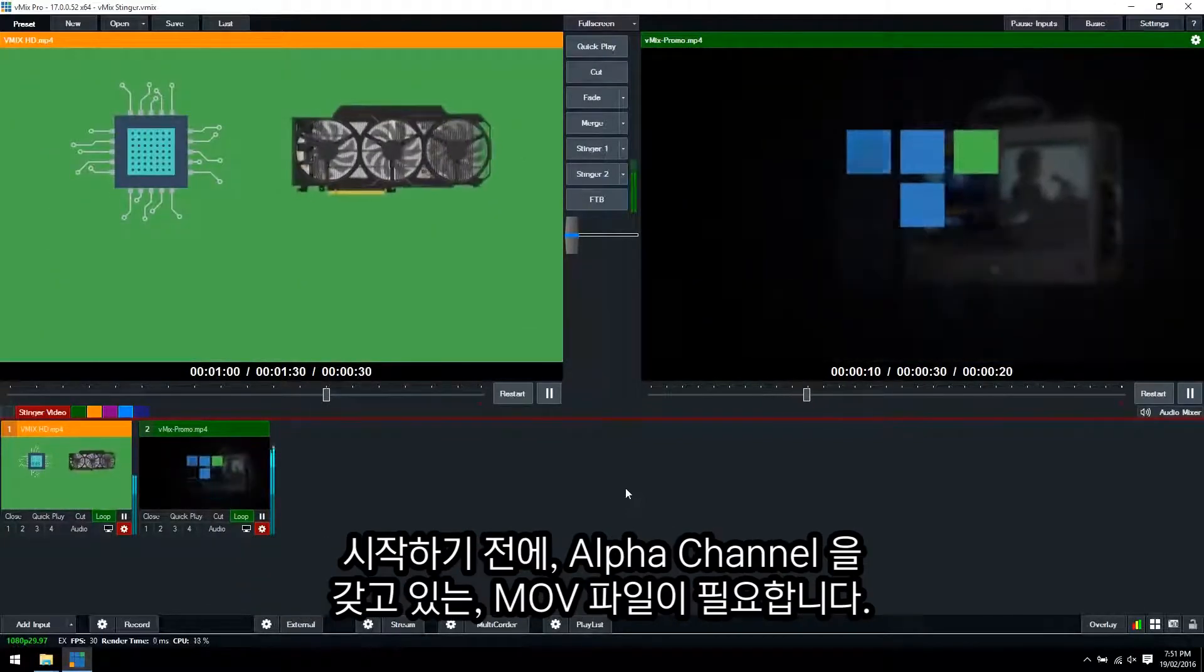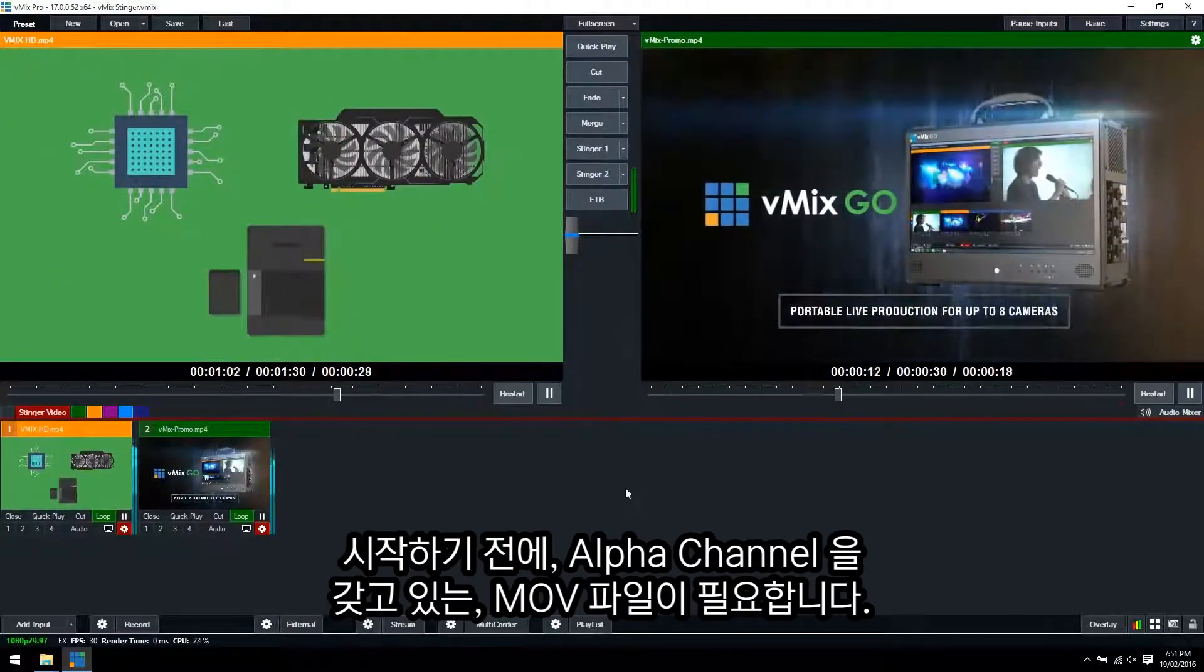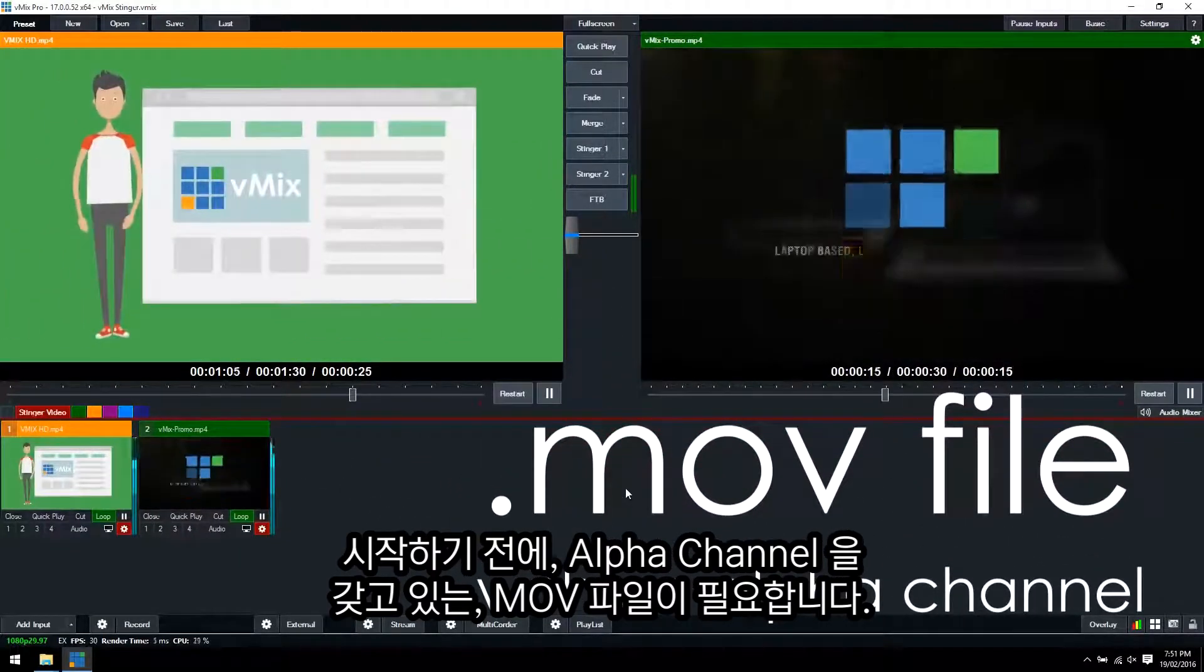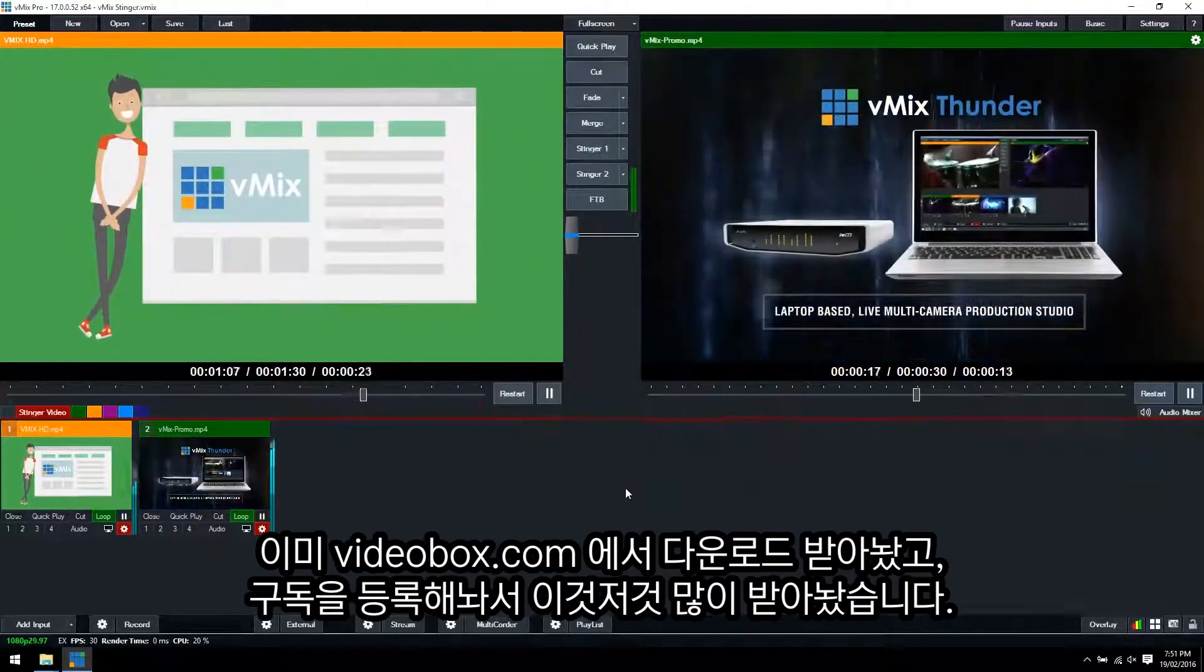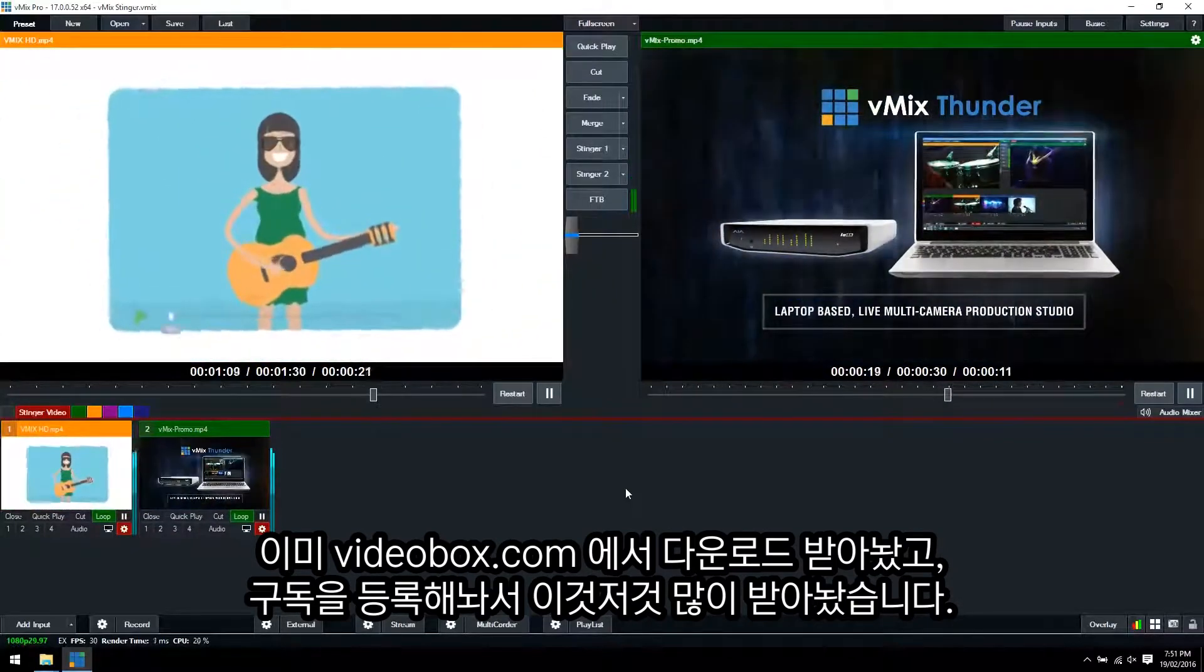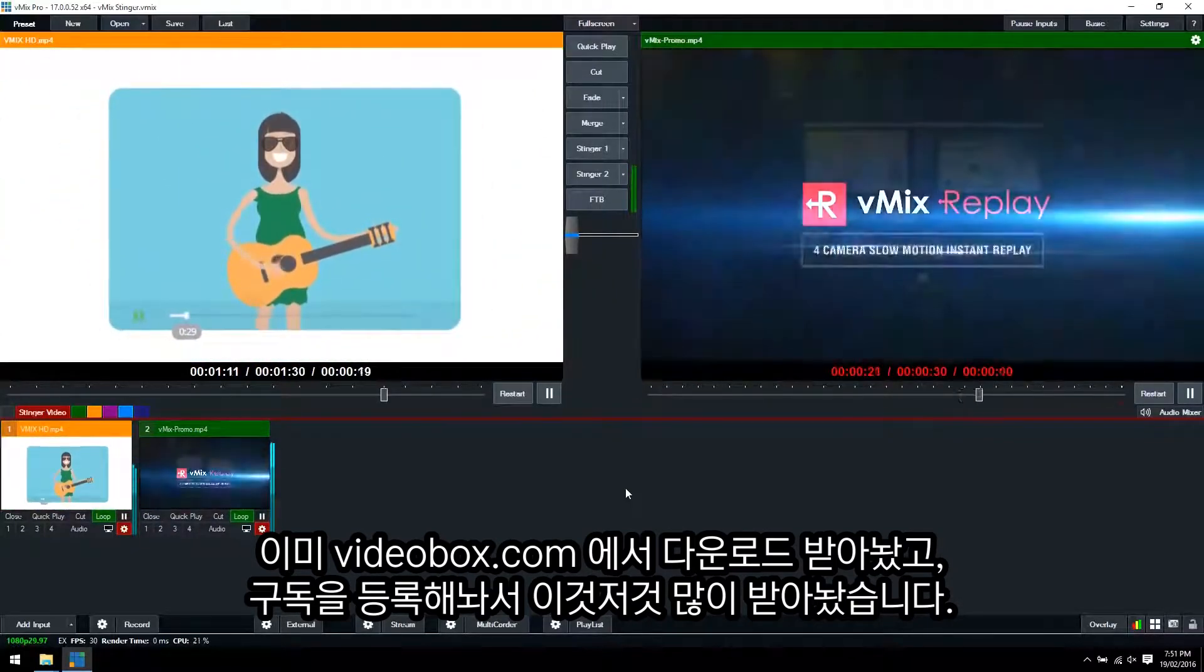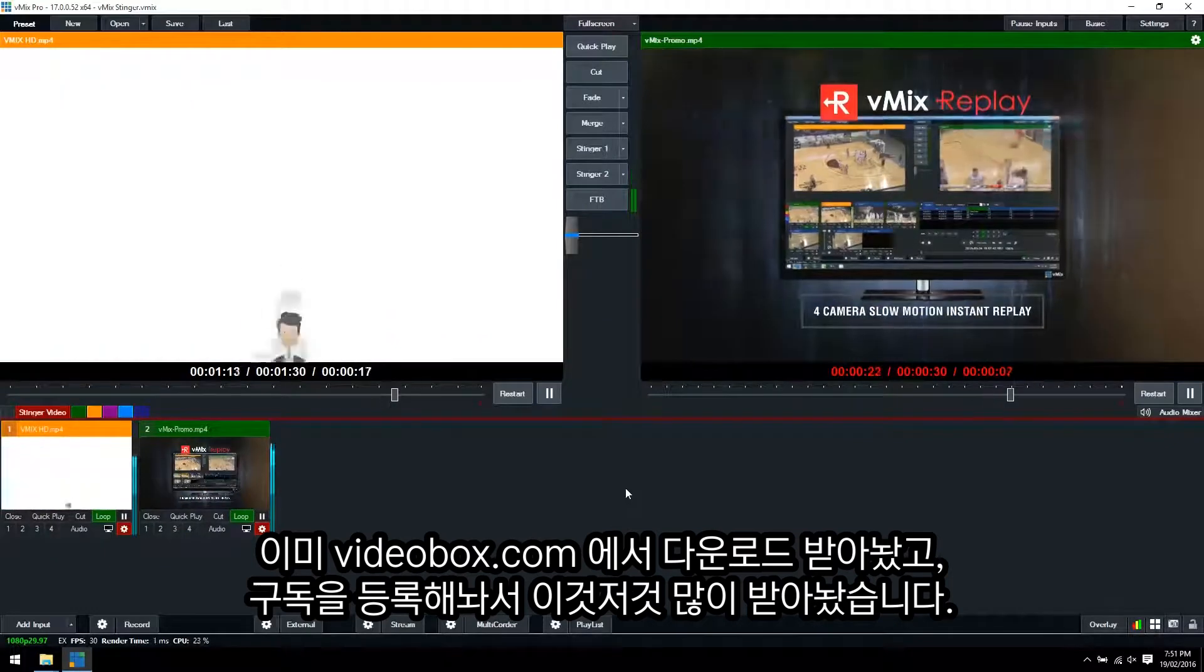In order to get started, you're going to need an MOV file with an alpha channel that you can use for your transition. We've downloaded a transition from a place called VideoBlocks.com where we have an annual subscription to download stock videos and things like transitions.